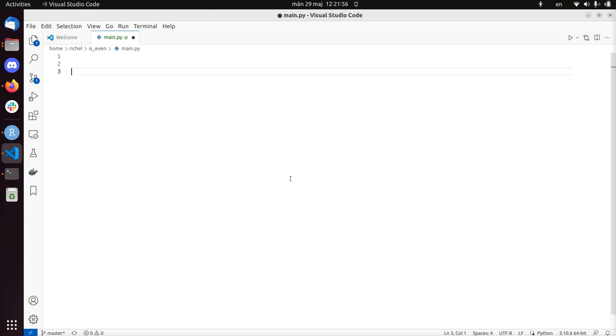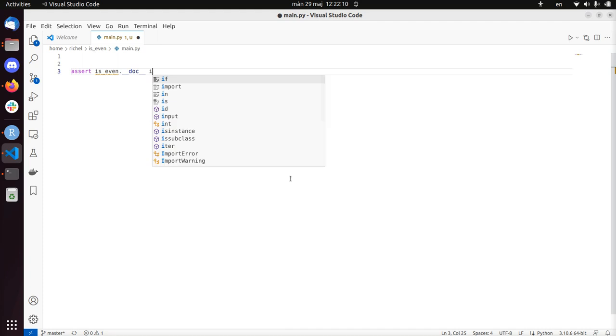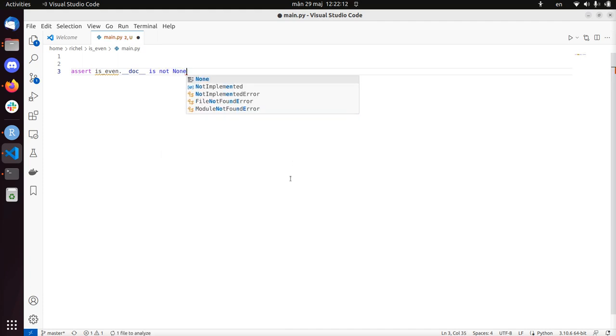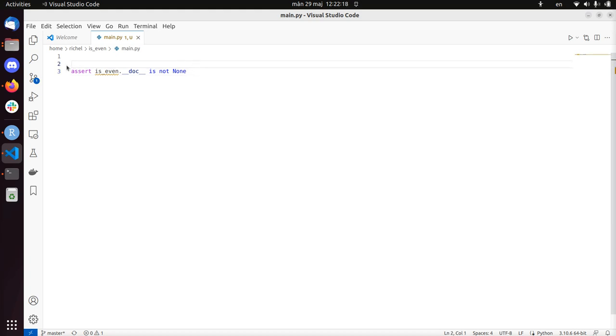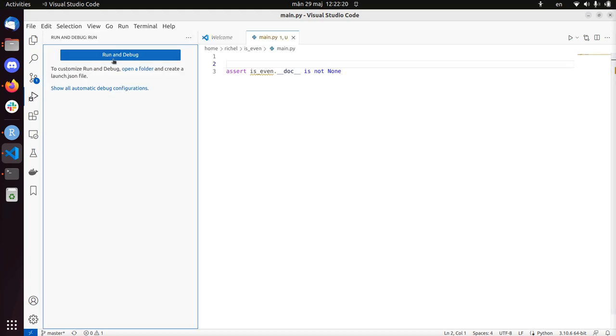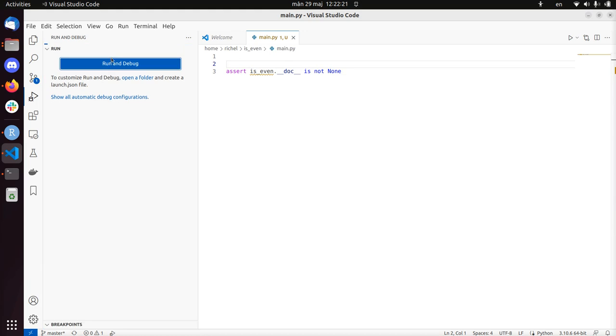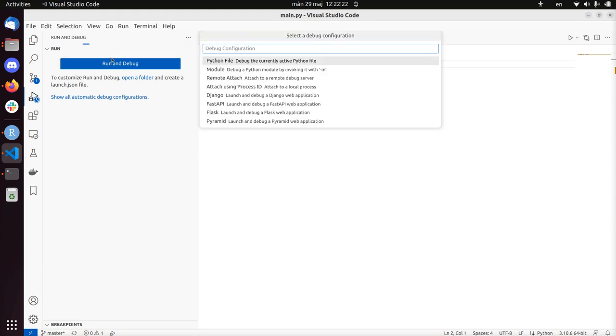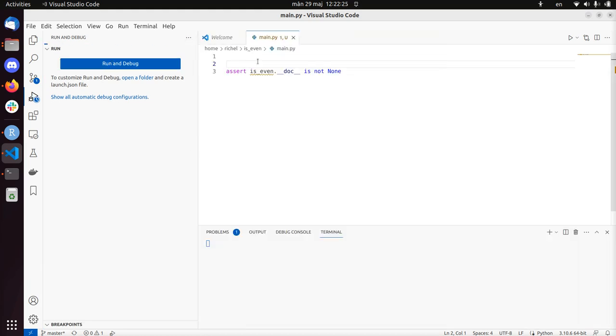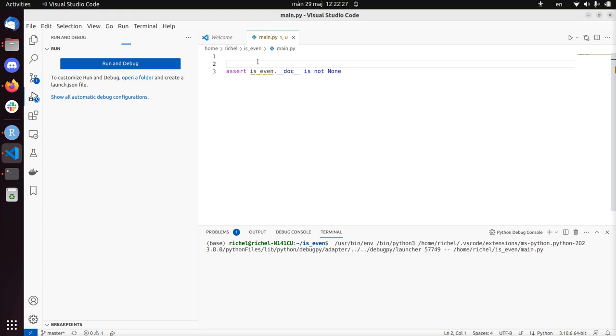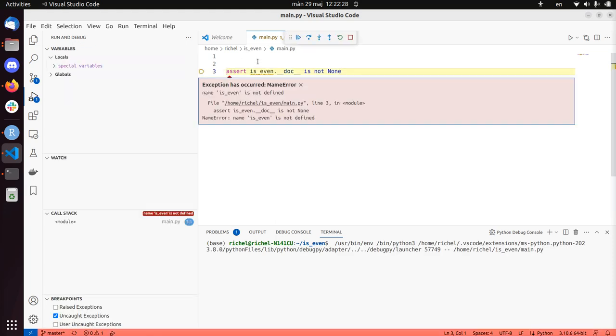So we're going to write a function isEven. We're not going to use a testing framework yet. And the first thing I like to assert is that there is documentation. Assert isEven.__doc__ is not None. So this is a test to check if that function has documentation. If I run this code, it will fail here because I did not write documentation yet. So I just broke the code. So I've been in the red phase now.